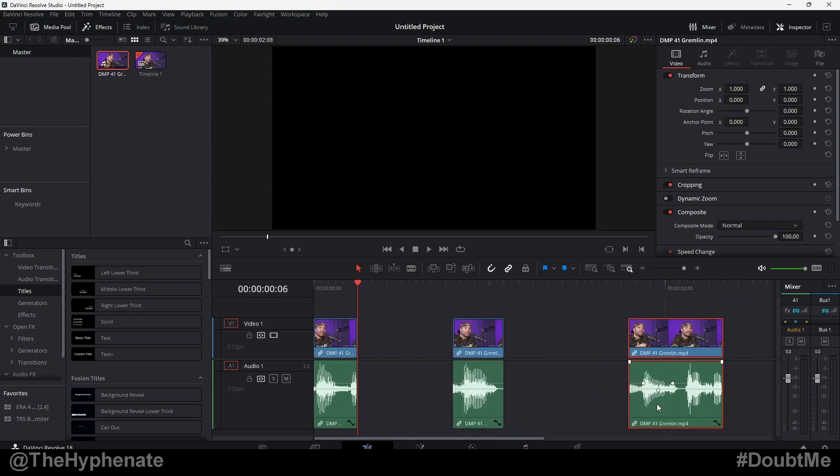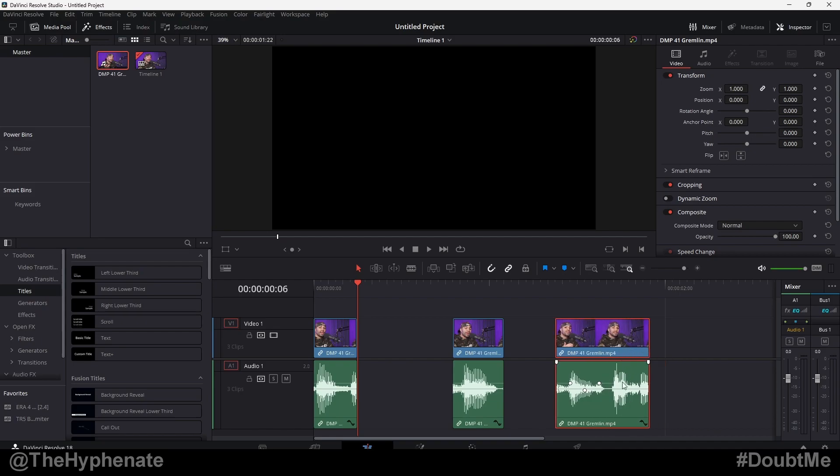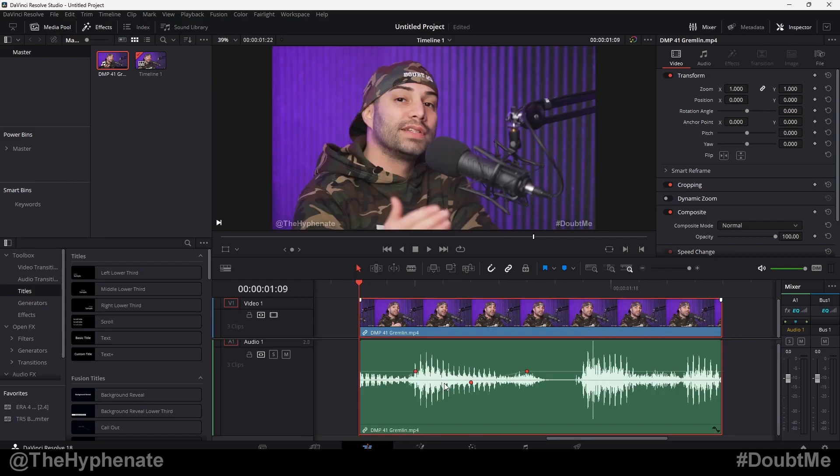This is extremely handy and makes it easy to make quick adjustments to any audio clips. So there you guys have it — that's how simple it is to add keyframes to your audio in DaVinci Resolve on the edit page.